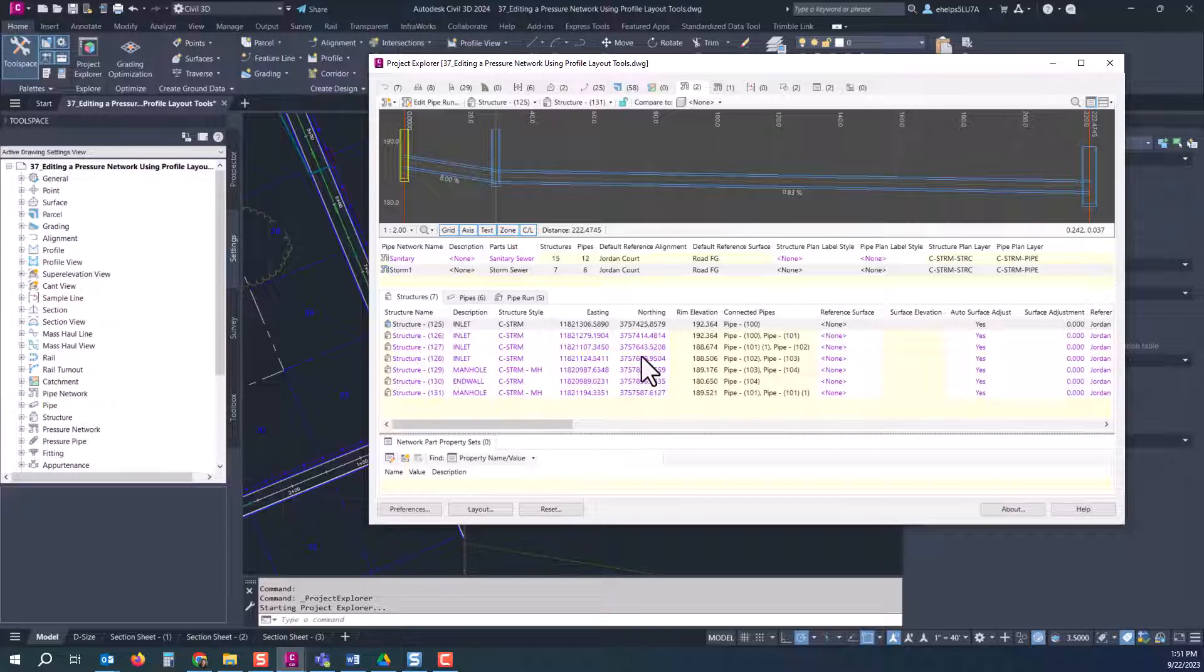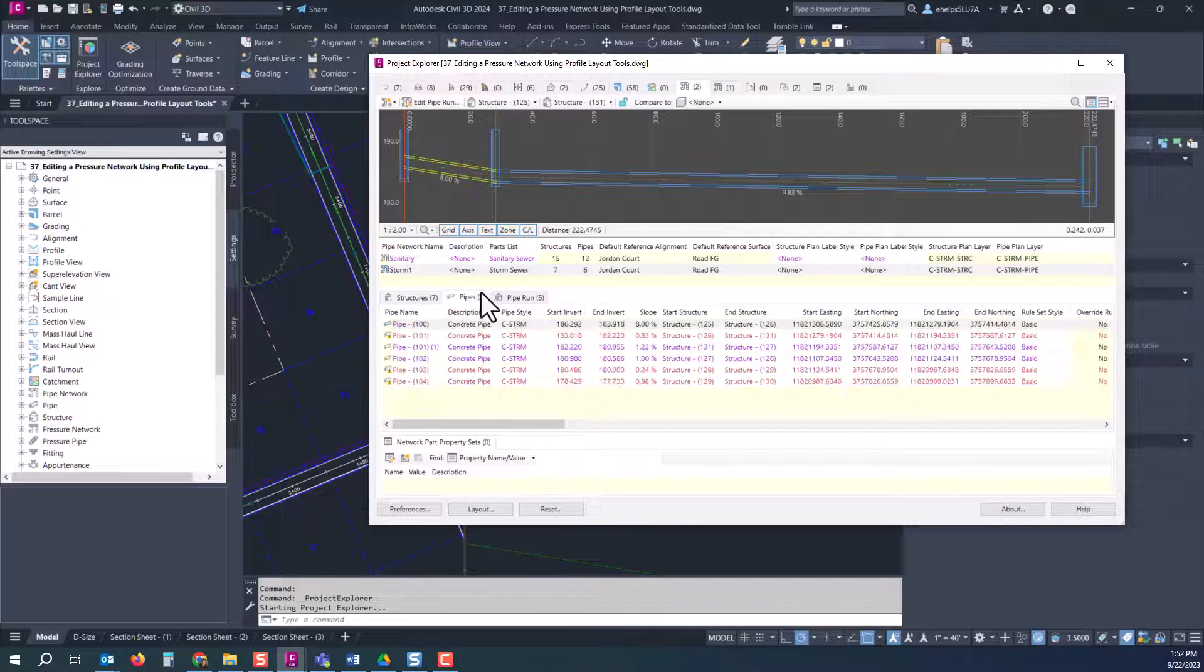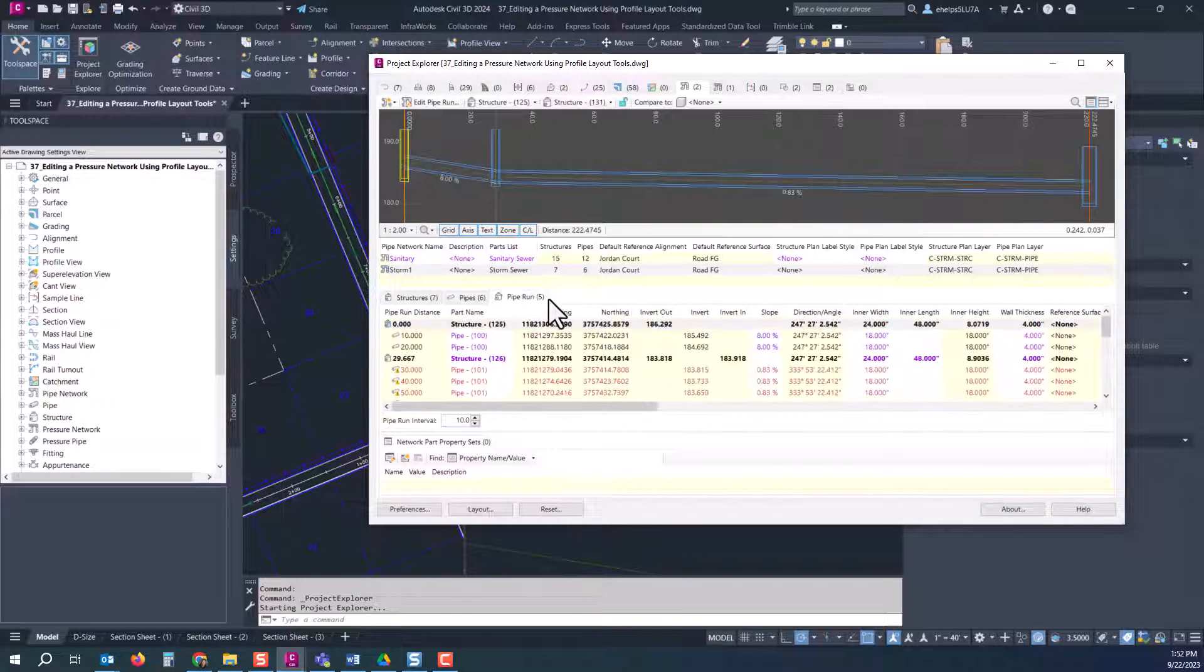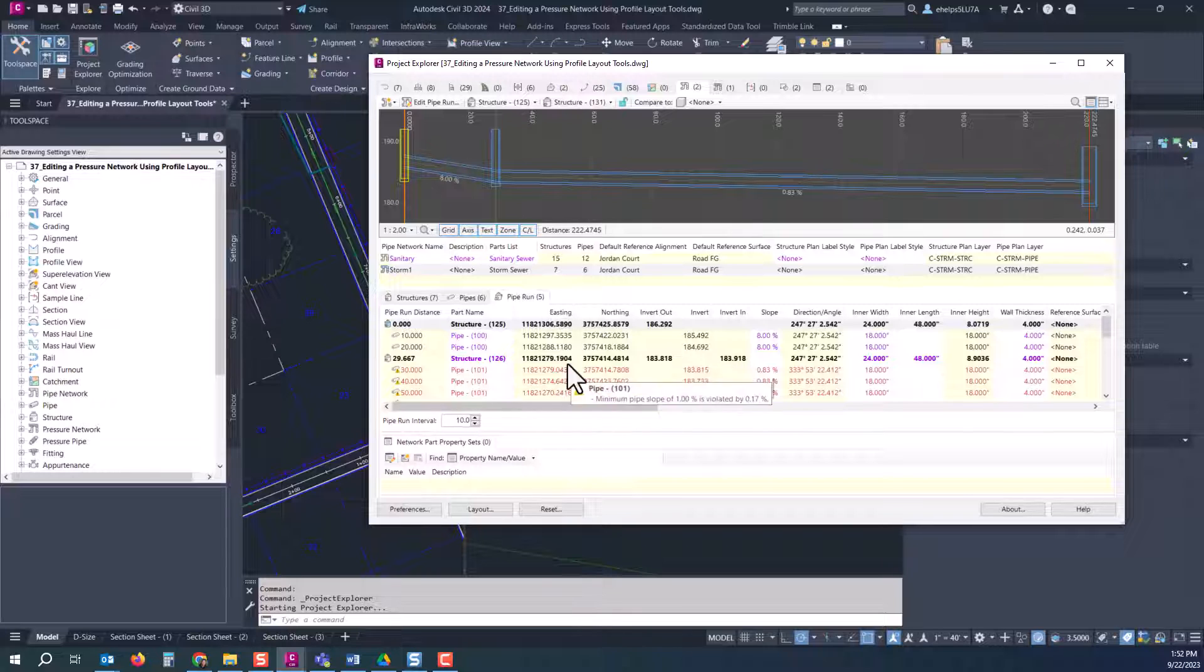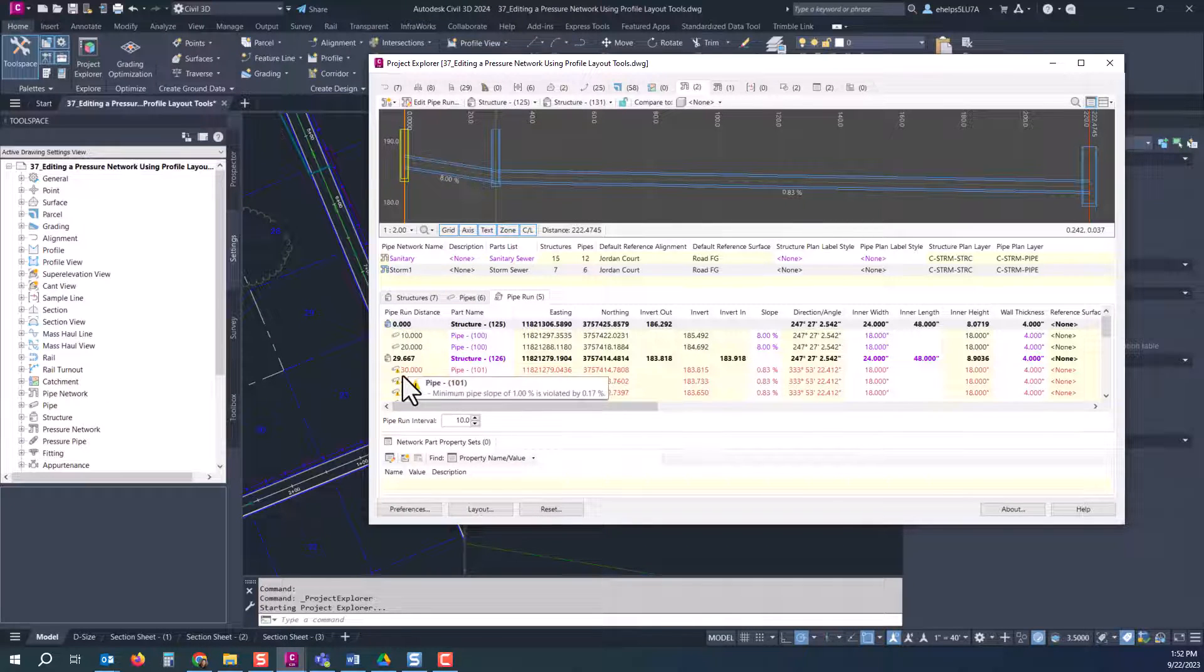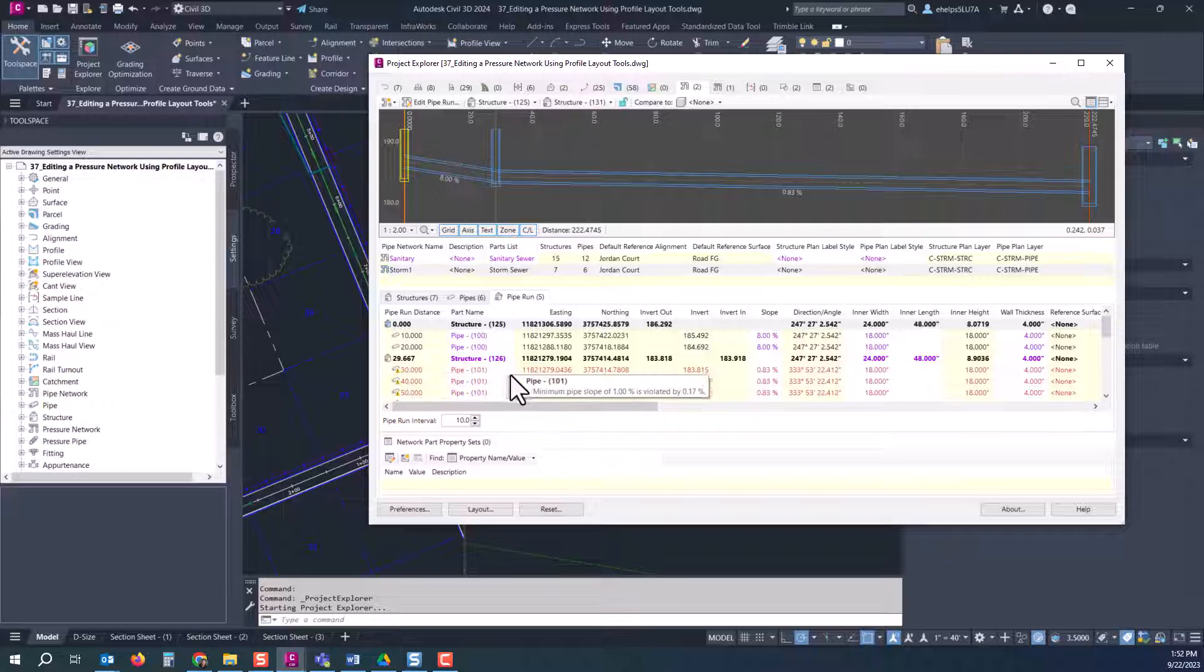So right off the bat you can see how convenient it is looking at the whole system rather than going through and selecting the different pipes or in your tool space going that route. Shows all right up here in front of you so you can get an overview and see what you need to do to adjust that.